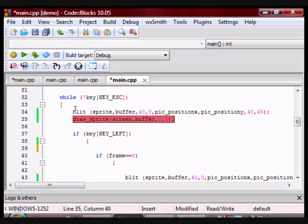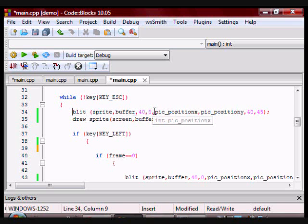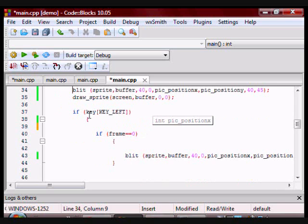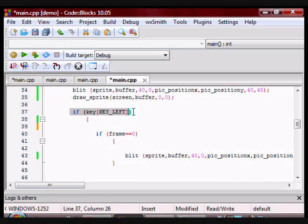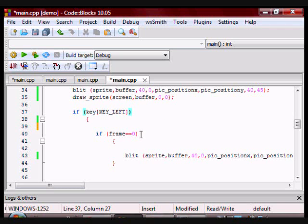So first I draw the buffer, then I draw the buffer to the screen. So now we have an if statement that says if I am pressing the key left, do everything within the if statement. So remember above, I have initialized frame to 0, so the first time I press the key left, frame is going to be 0, so the program is going to go...